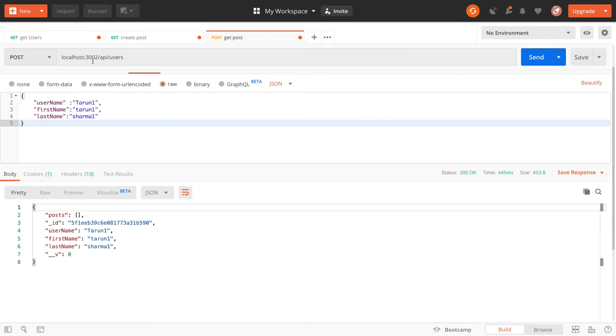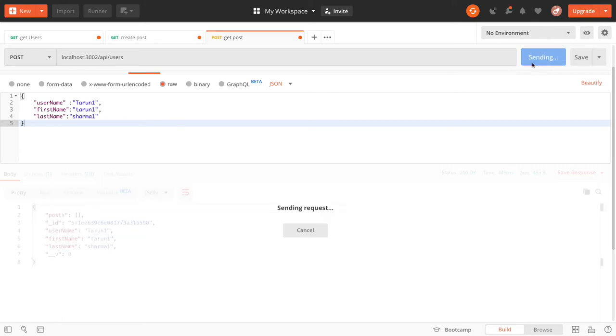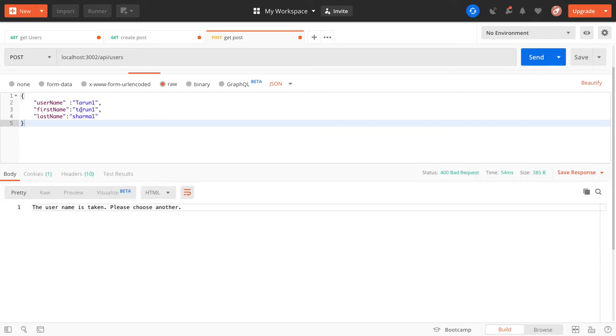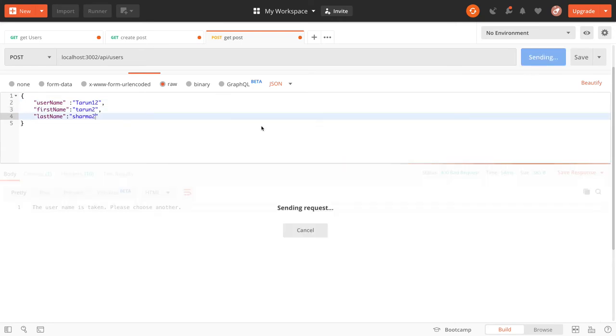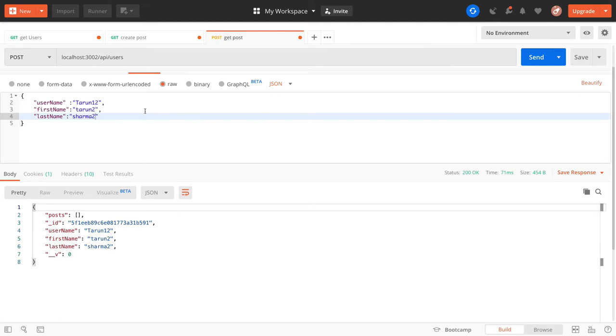You can create a user and then the user can create a blog. I can create a user here and I have validations that if a username is already accessed it will not allow you to create a user. These are very basic Express APIs I have created with Node.js and MongoDB.